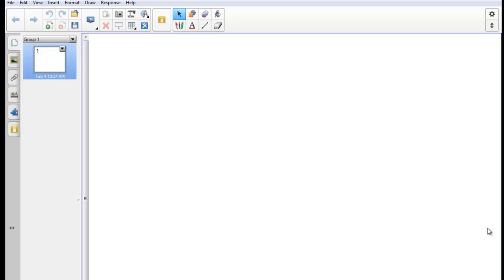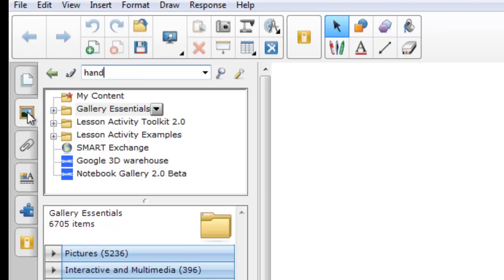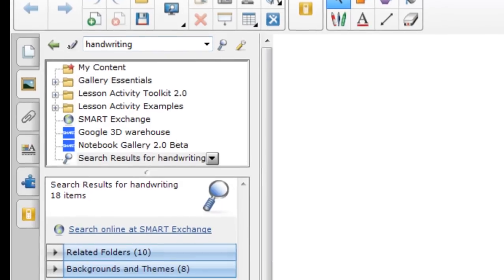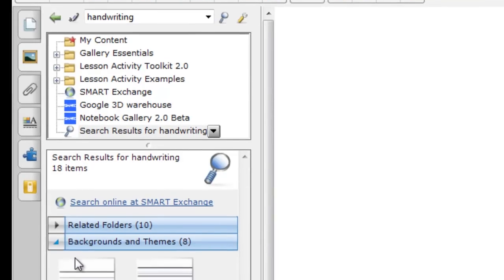Now I happen to be a very poor hand writer. So one of the first things about the smart board that I like is that it can help me with my handwriting. I'm going to click either with my finger or with my mouse on the icon that looks like a picture frame on the left hand side. That opens up the gallery which has a ton of graphics in it. I'm going to type handwriting because I'm very poor at handwriting and have it search for me and find handwriting helps.